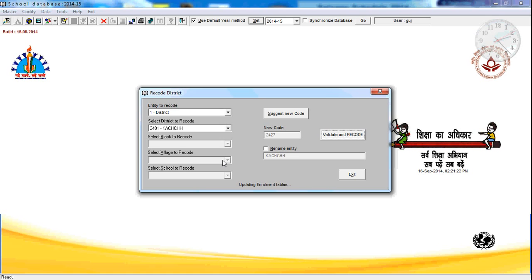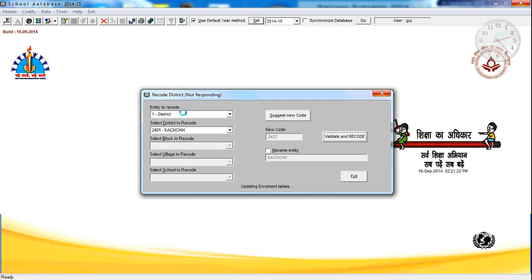Presently, what you can do is: you can recode a state, you can recode a district, you can recode a block, you can recode a village, and you can even recode a school. This is how you can recode an entity in DISE.